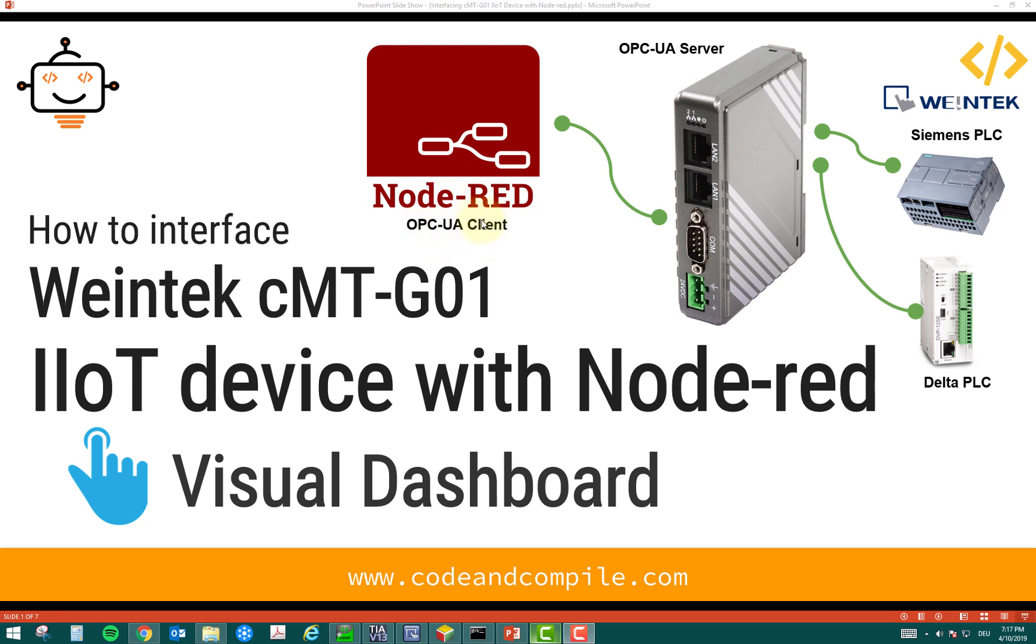If you remember, in the last video, we have used UAexpert software as a UA client. But now I'm using Node-RED because it has much more functions.